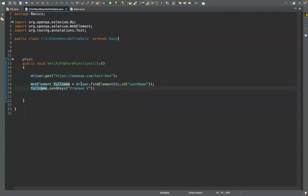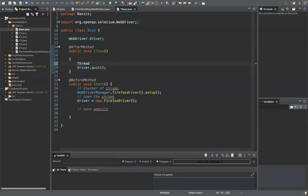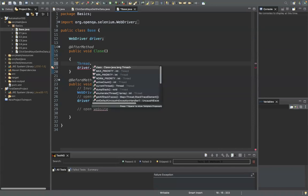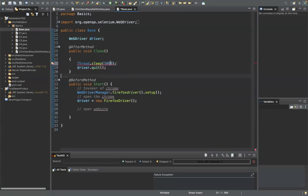The driver finds the element, stores it in the container, and from there we send the data. Inside the base class, before quit, I'll add Thread.sleep for a wait. Don't worry — I'll explain waits later. For now, Thread.sleep makes the driver wait before closing. One second equals 1000 milliseconds, so 5000 means five seconds.